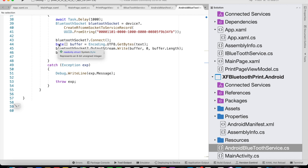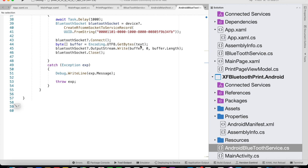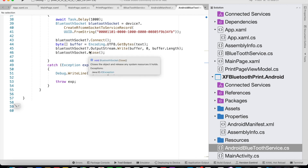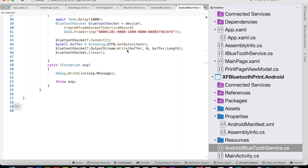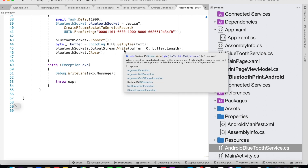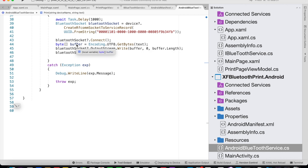Next, we want to convert our given text to an array of bytes, so buffer equals Encoding.UTF8.GetBytes — we convert the given text coming from the shared code. Once we convert our text into bytes, we call BluetoothSocket.OutputStream.Write, which takes three parameters: the buffer array, int offset, and count. We pass buffer, zero, and buffer.Length, and then we close the communication with BluetoothSocket.Close.